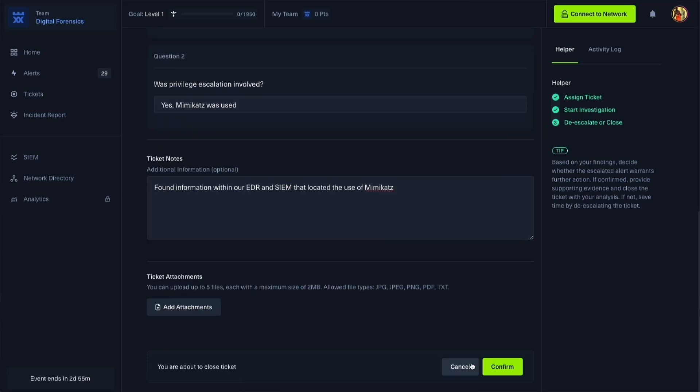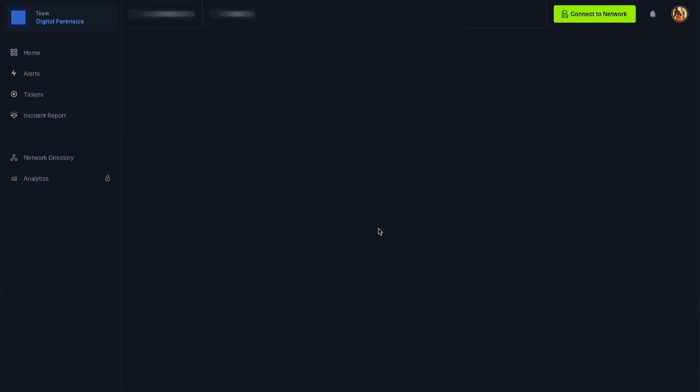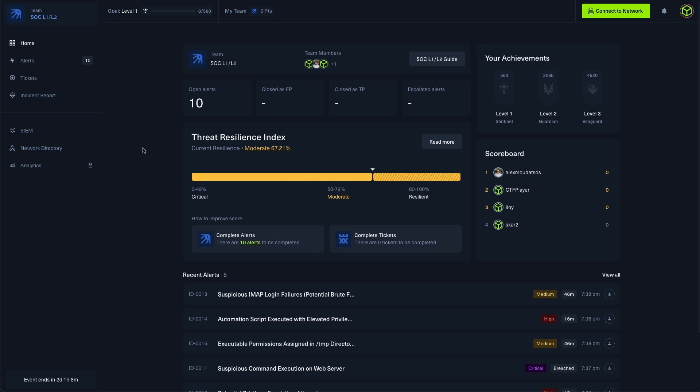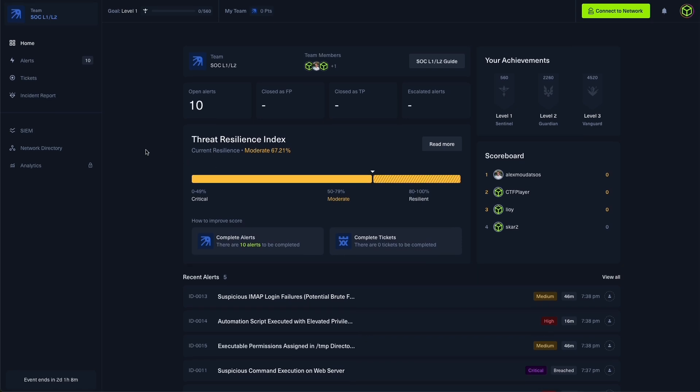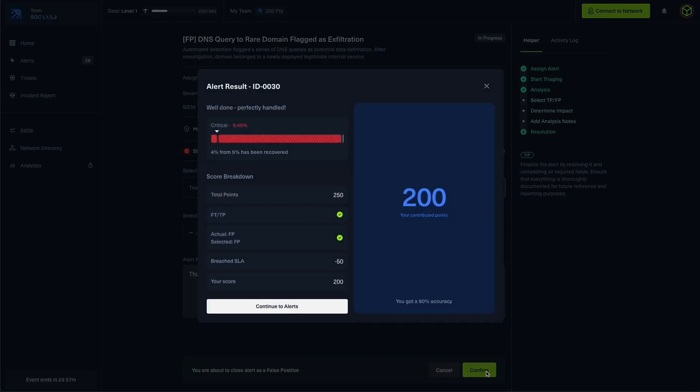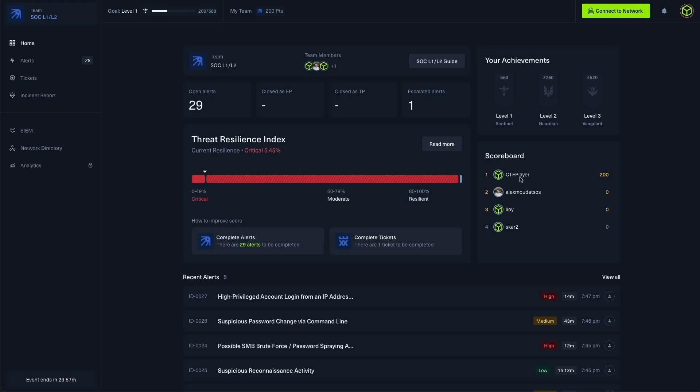As you process through your actions, you can also see this impacts two core feedback systems. One is the Threat Resilience Index, which you can see on the dashboard. This updates dynamically reflecting how well the team is detecting and responding. Individually, you earn and lose points based on how you handle alerts. Speed, accuracy, correct escalation, and avoiding false positives all play a huge role.